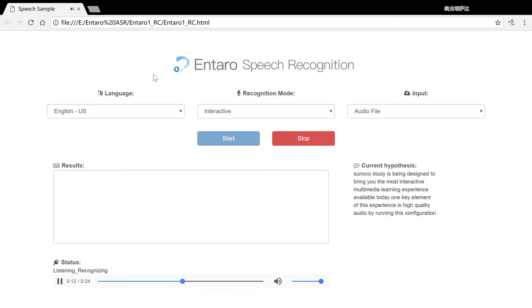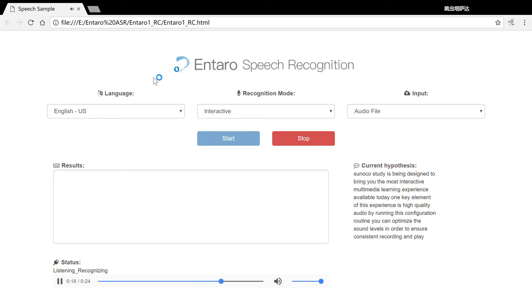By running this configuration routine, you can optimize the sound levels in order to ensure consistent recording and playback levels. Please adjust the slider until you are happy with the playback level.